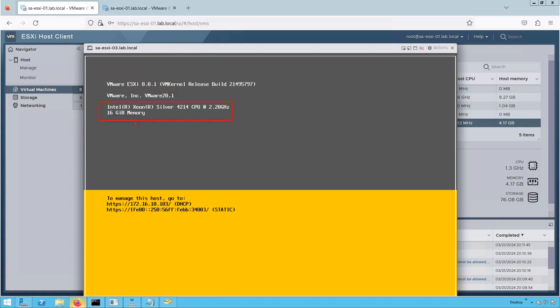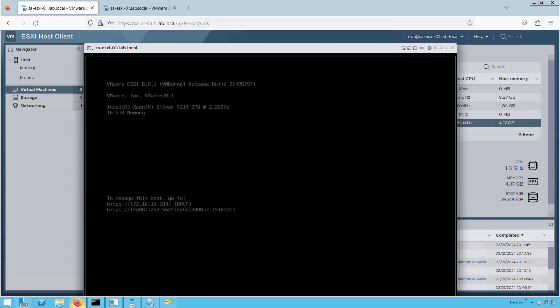The hardware configuration shows 16 GB of memory assigned to the ESXi host. The hardware vendor is showing as VMware because we installed ESXi as a VM. If you were installing on bare metal hardware — whether Dell, IBM, or Lenovo — you would see the vendor-specific information here. Below that is the IP configuration: the DHCP IP assigned to this ESXi host is 172.16.10.103. Let's use this IP to access the ESXi host using the host client interface VMware provides.